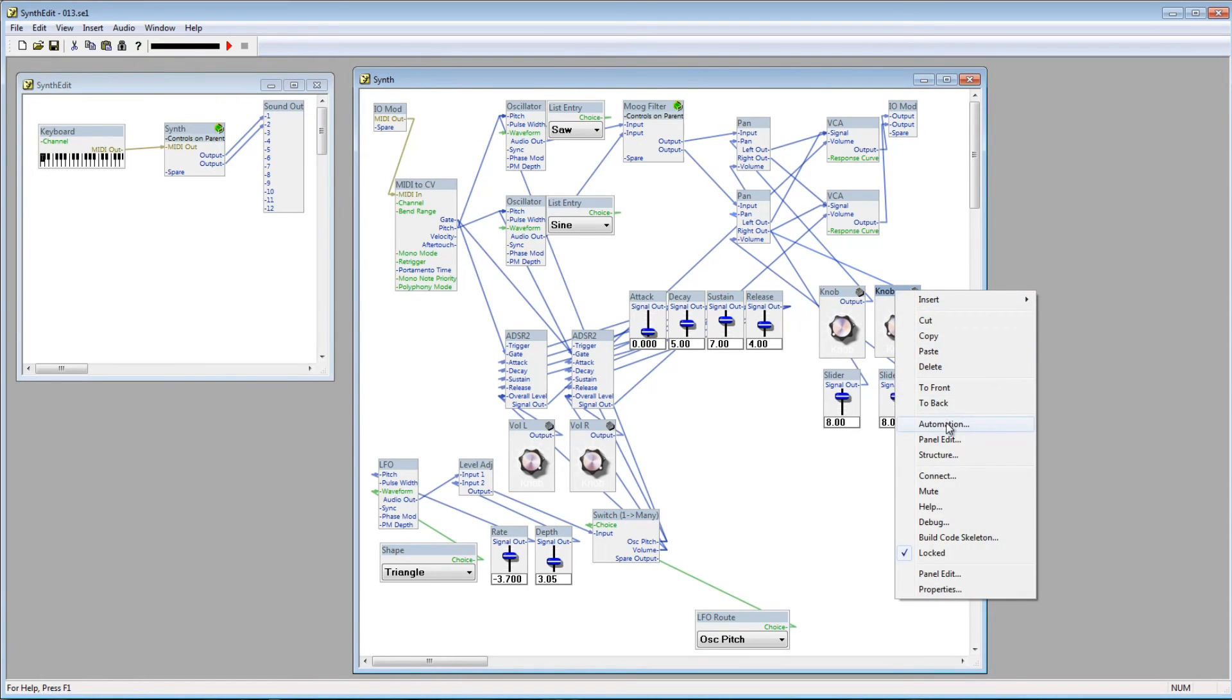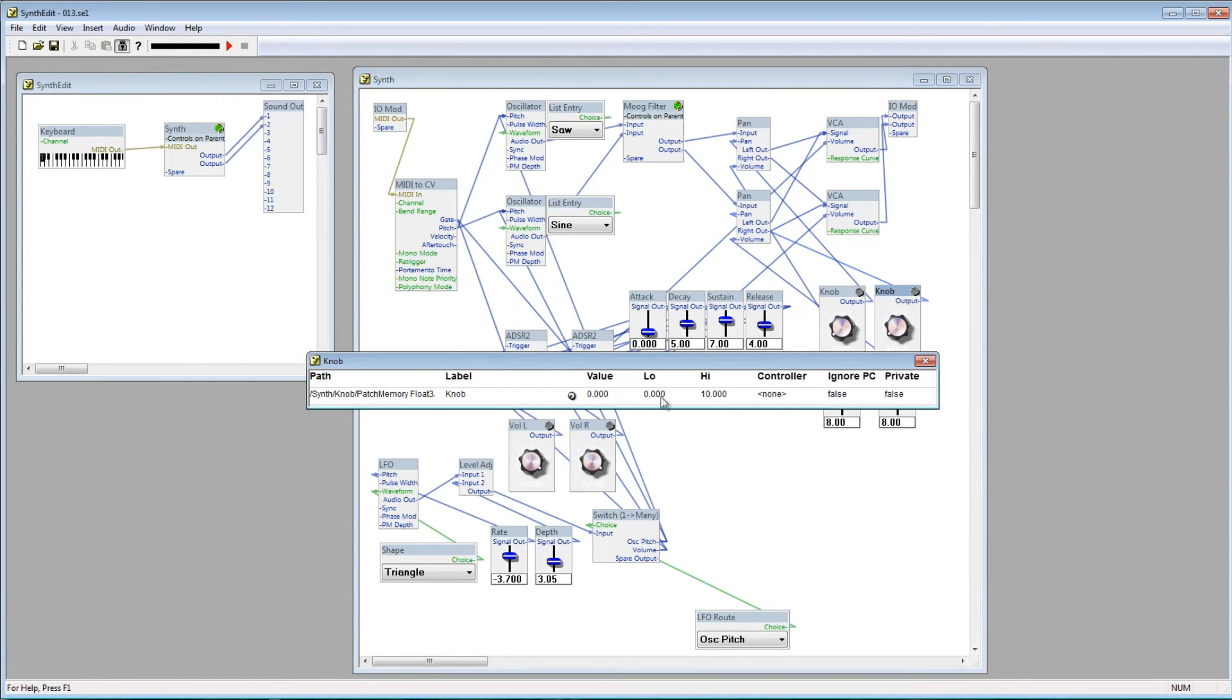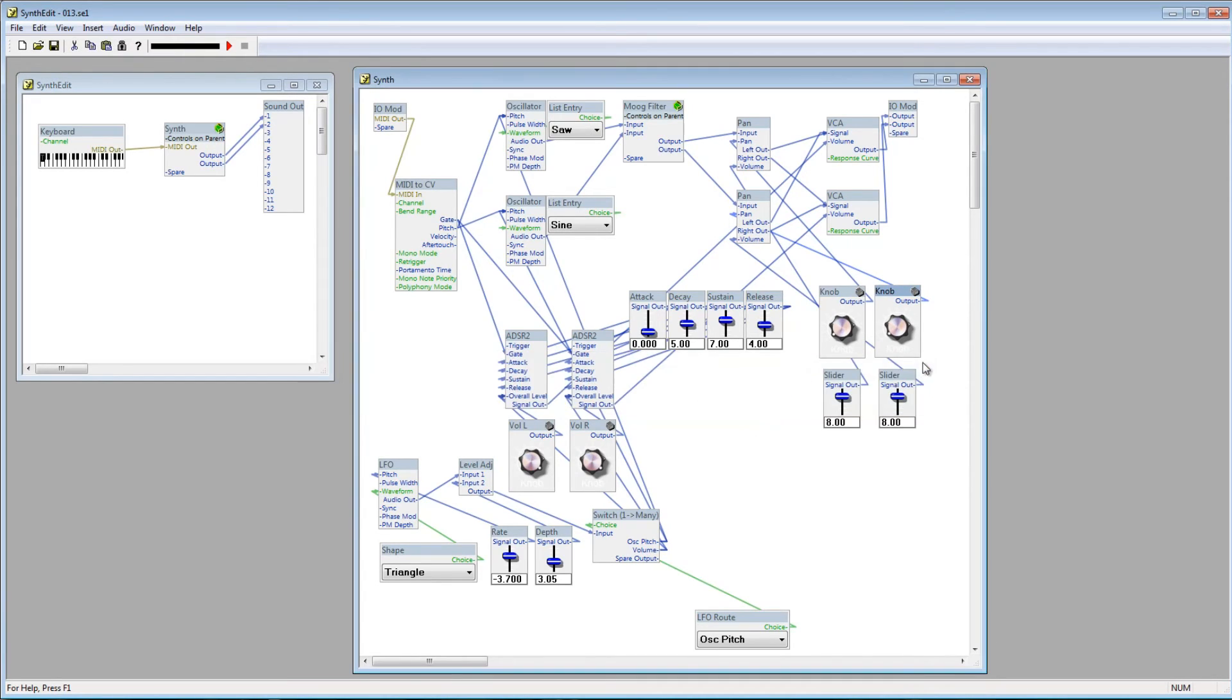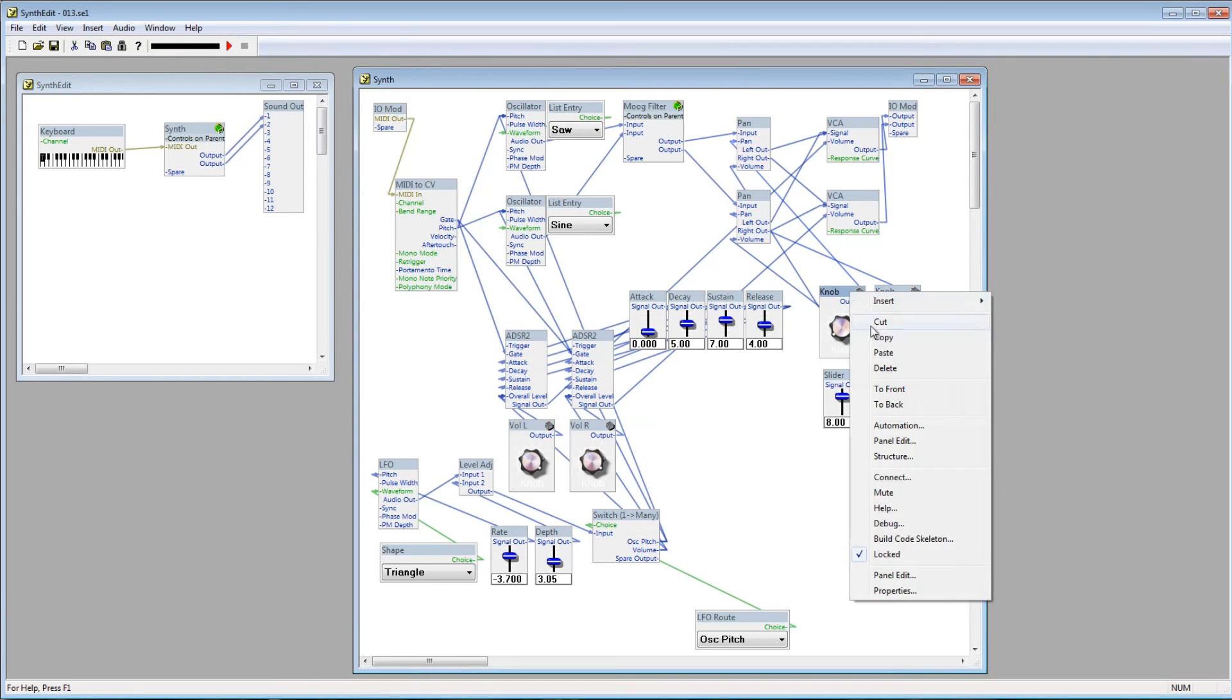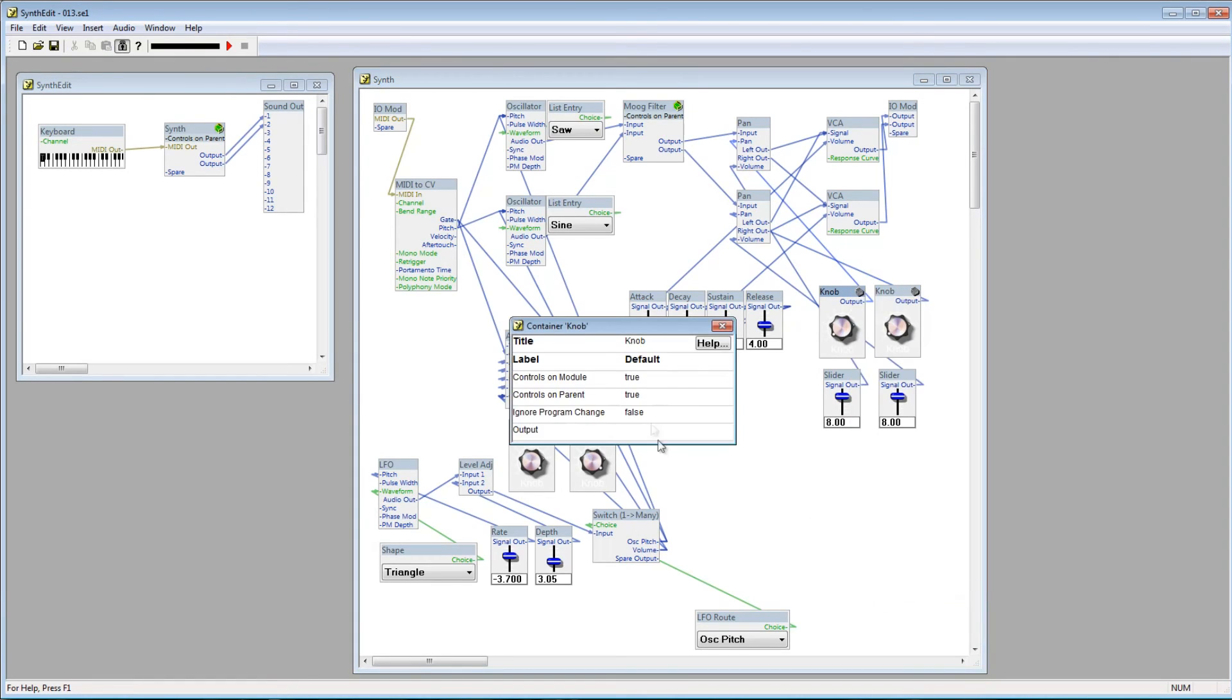Right now, this knob is sending out a low voltage of 0 and a high voltage of 10. Set the low value to negative 5 and the high value to 5. Also, I'll rename the knob to Oscillator 1 Pan.